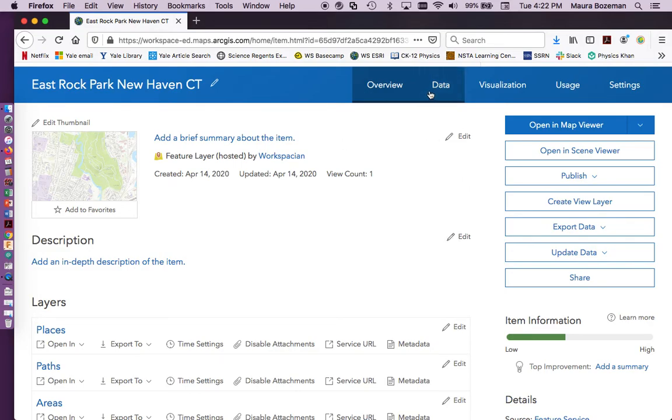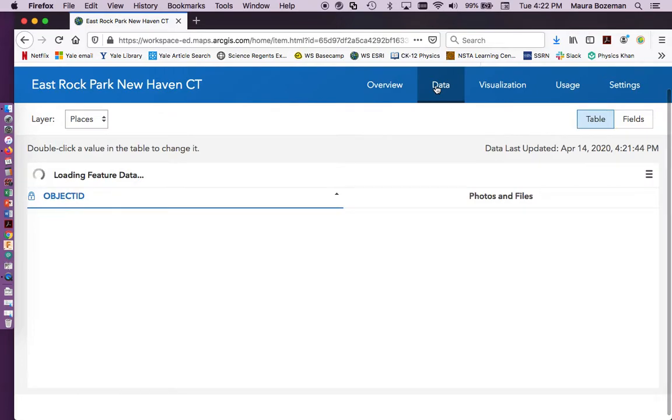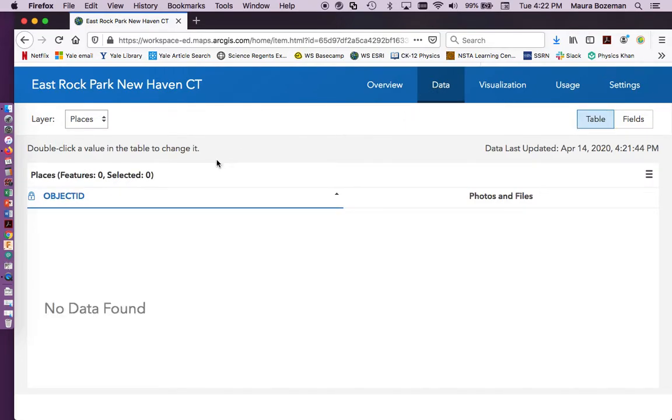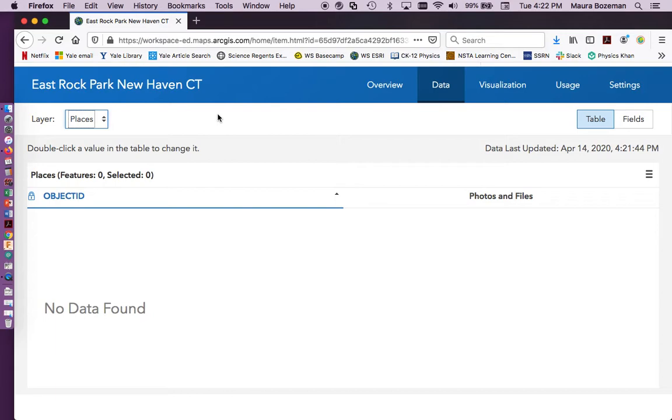And first, we're going to go into data, because what we're creating is a layer to accept data from a user, and we need to show and create how that data is going to be organized and what data is even going to be asked for. So first, we have our places up here. And so if we click down here, we have paths and areas. So we have to actually configure all different parts of it.